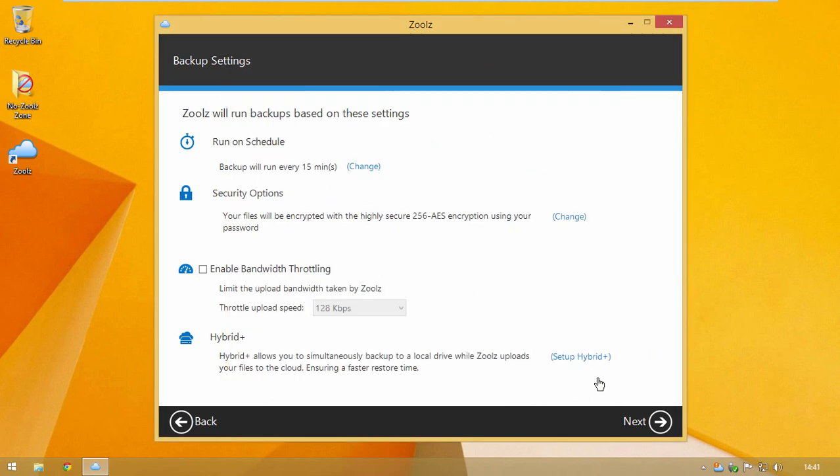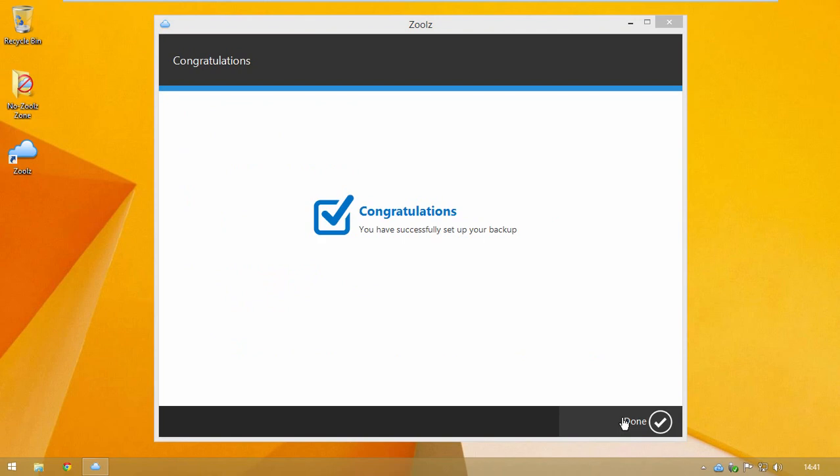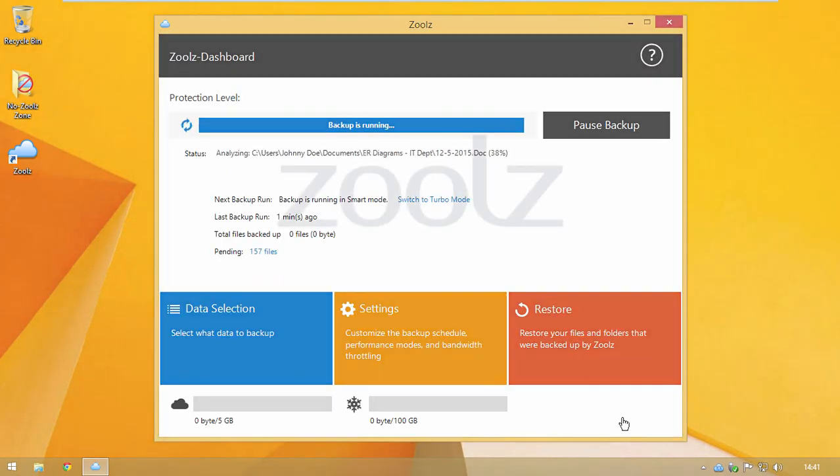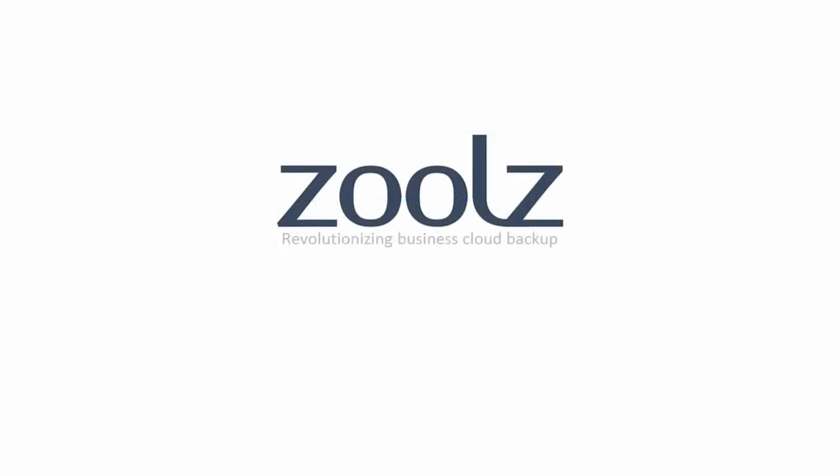And that's it! Zool's will automatically backup everything without any intervention. Thank you for watching!